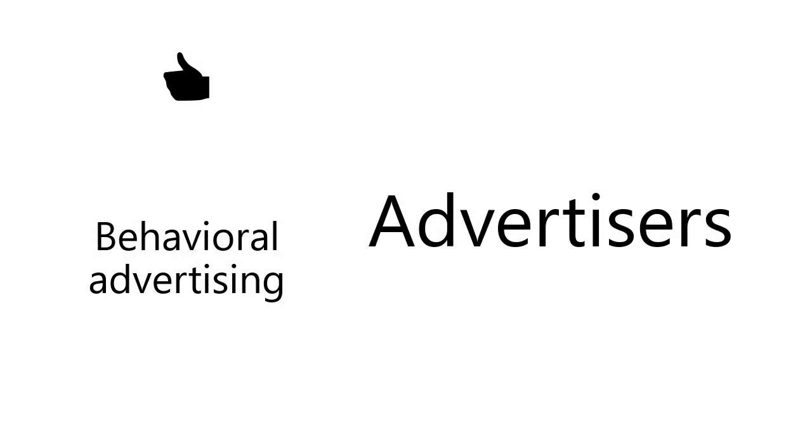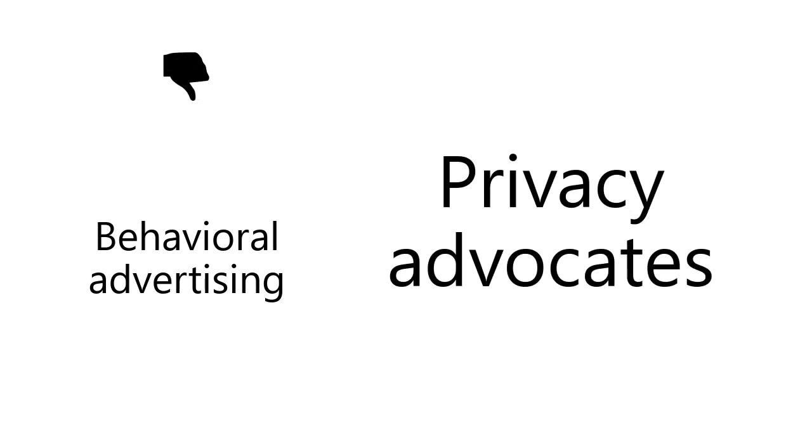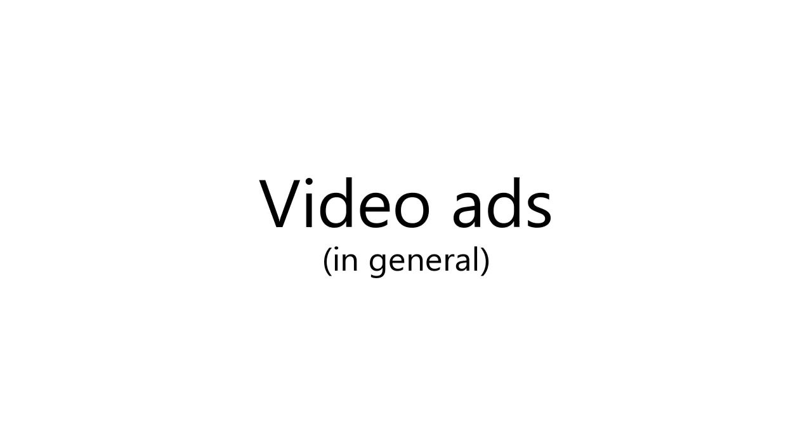Who hates this practice? Privacy advocates. This practice is an invasion of privacy. Behavioral advertising sucks, and so do video ads in general. Ad blocking is better than behavioral advertising.